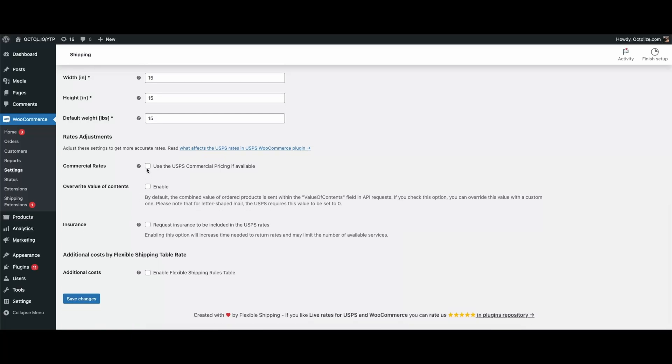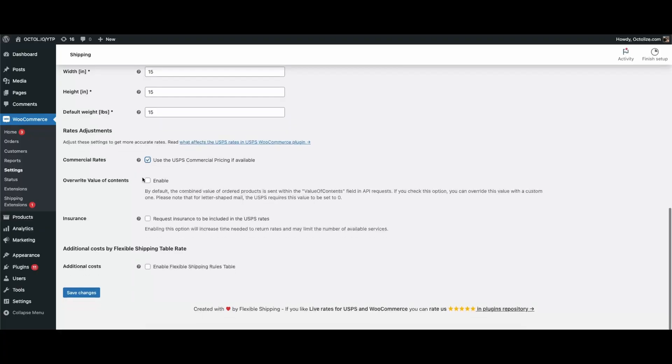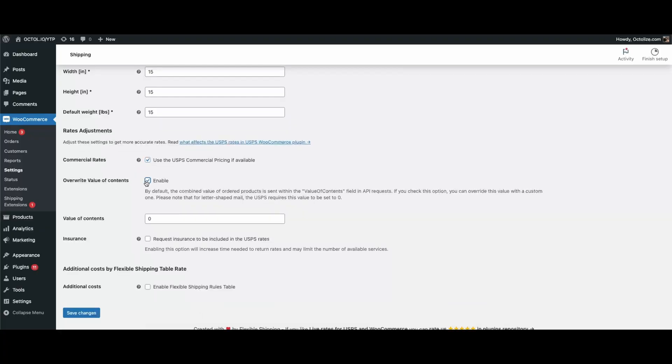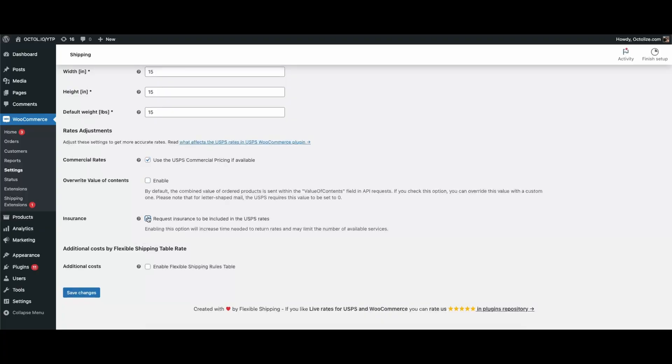Let's move to one of the most important sections, Rates Adjustments. You'll find three key options here. Commercial Rates: enable this if you want your customers to see and use USPS commercial pricing instead of standard retail rates. Value of Contents: this setting is crucial when sending envelopes abroad. For these packages, the value must be set to zero. Insurance: check this box if you want insurance costs to be automatically included in USPS rates, whenever the chosen service supports it.